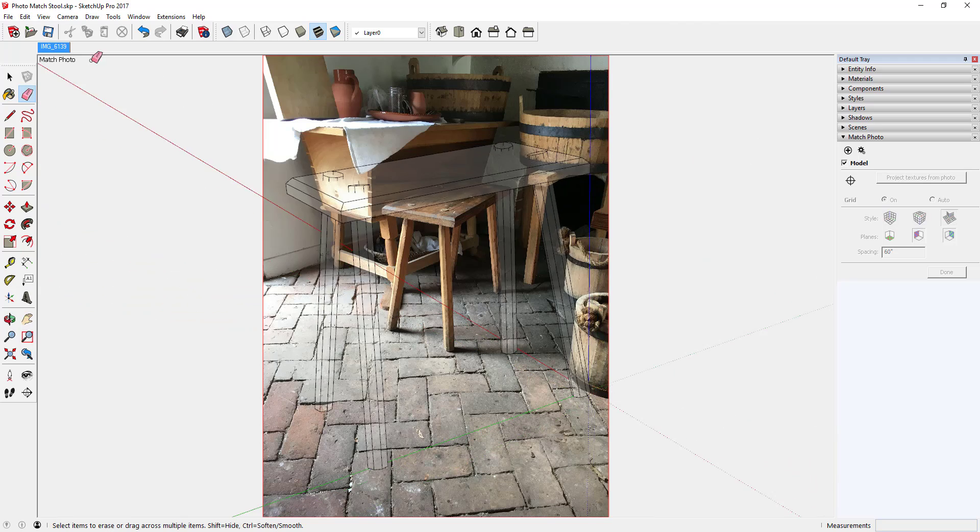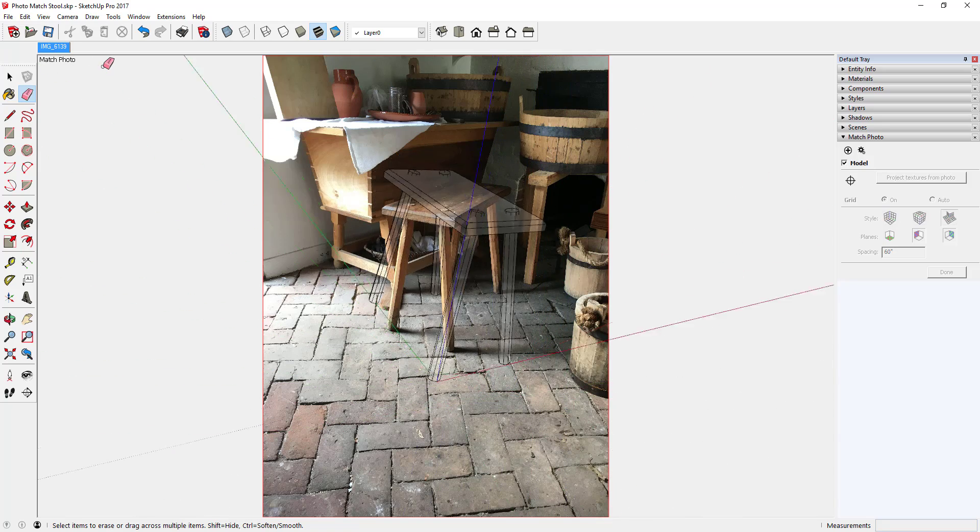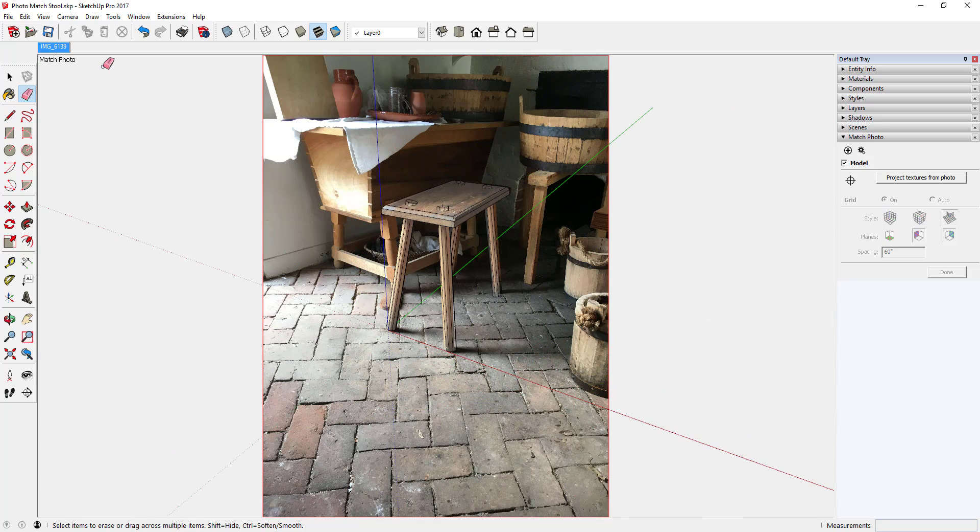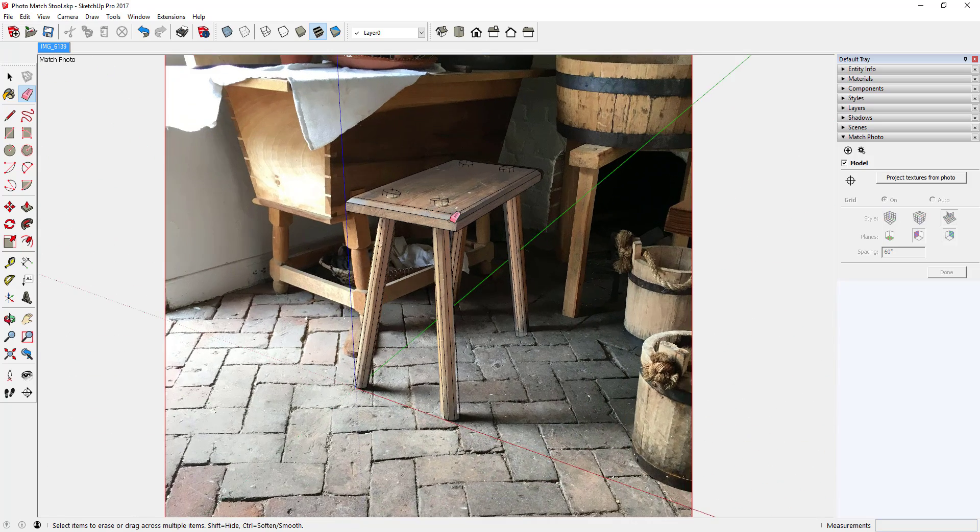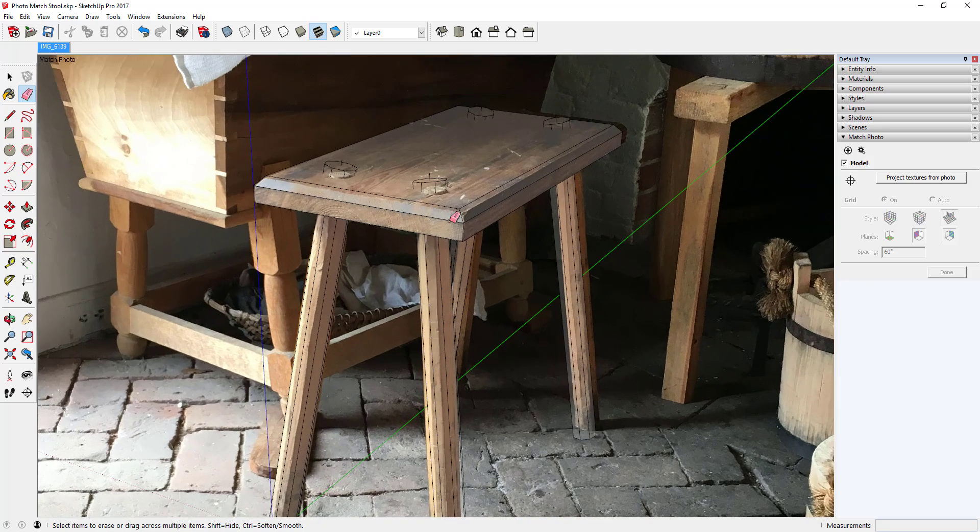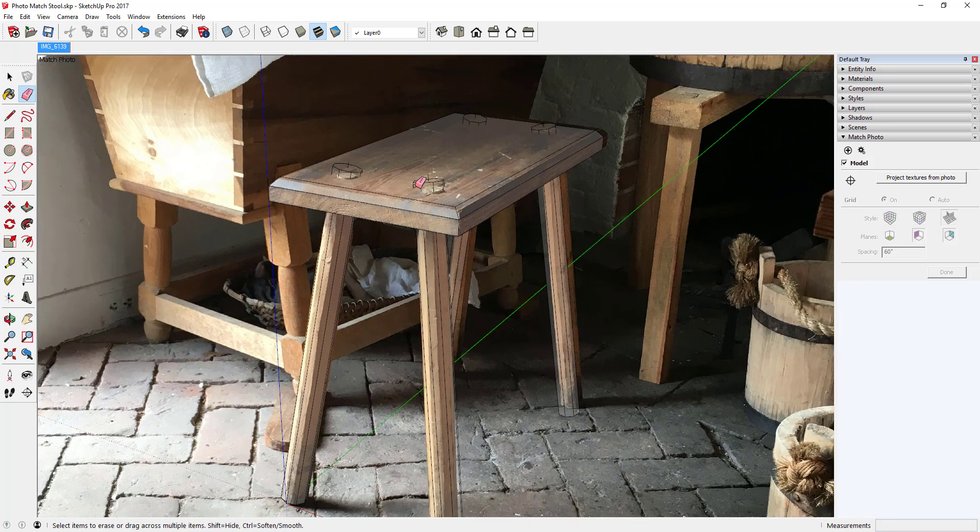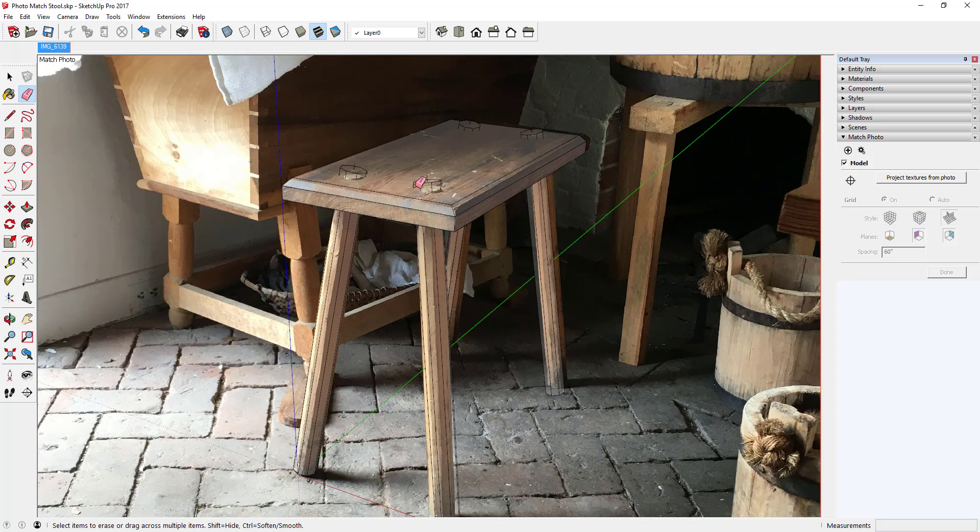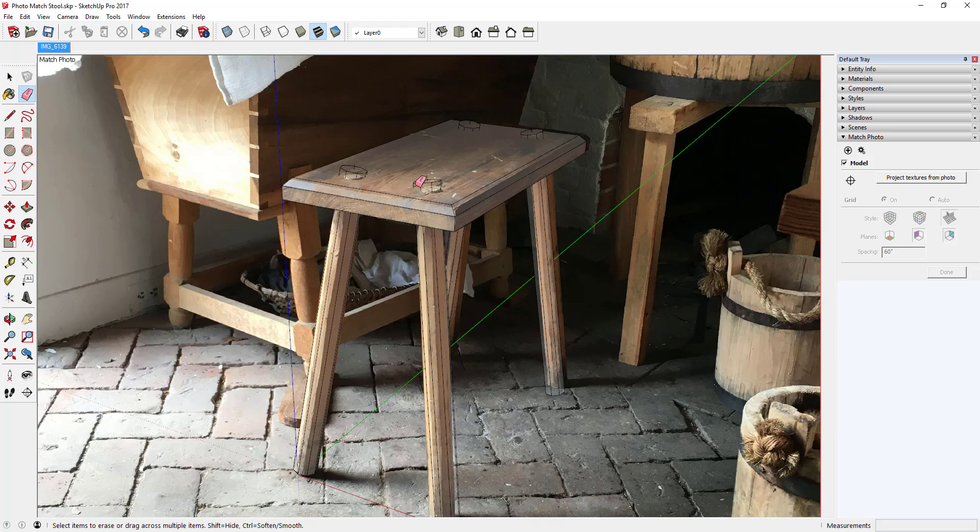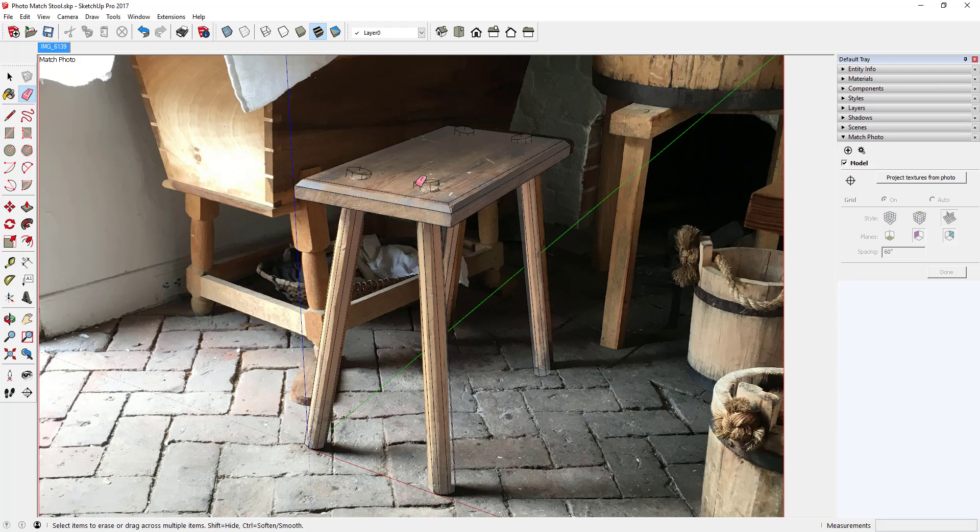I think that will be a handy stool in the shop, or even in other places in the house. So let's see how that matches up with the photo. Yes, it looks like a very good match.